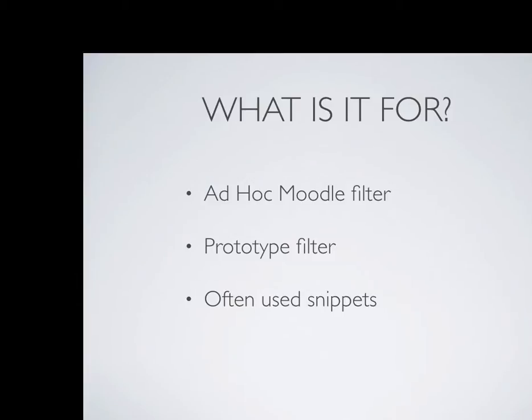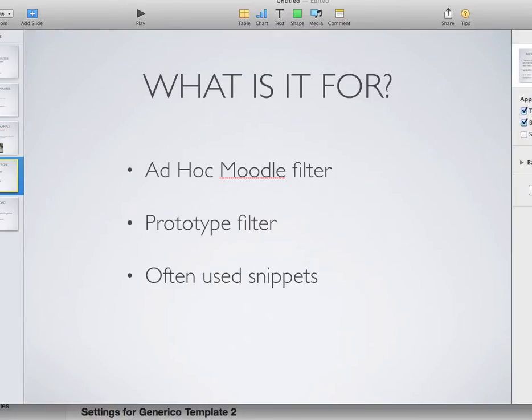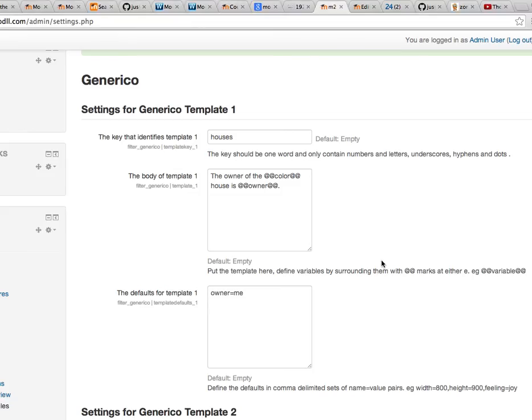You could prototype a filter that you wanted to write, or if you have often used snippets, pieces of text or code, little bits of JavaScript that you wish to display on pages, you can use the Generico filter to do that. So let's just quickly go through and I'll actually show you the Generico filter in operation.